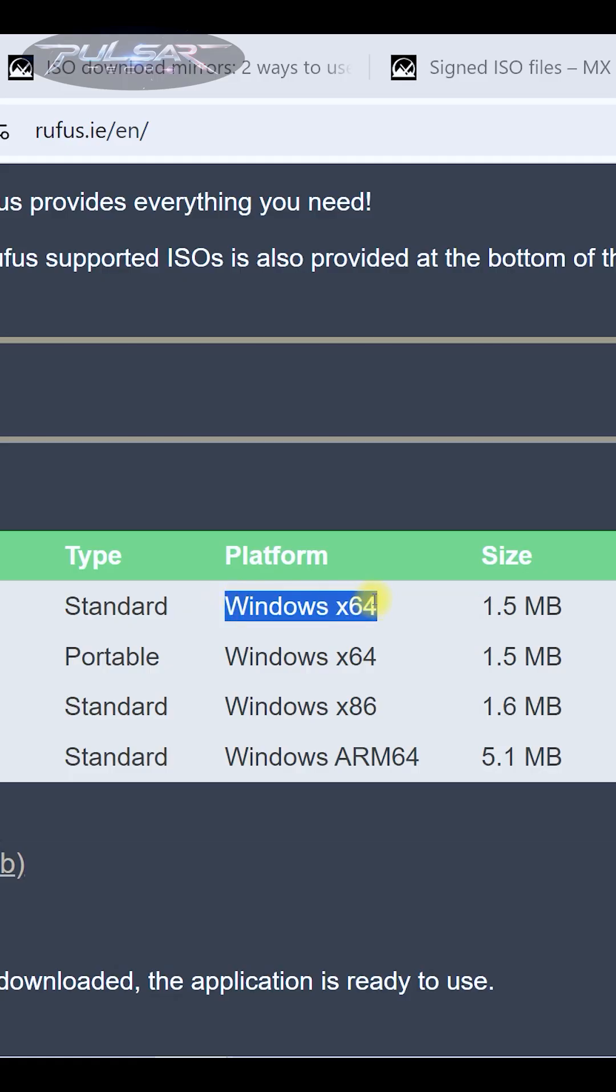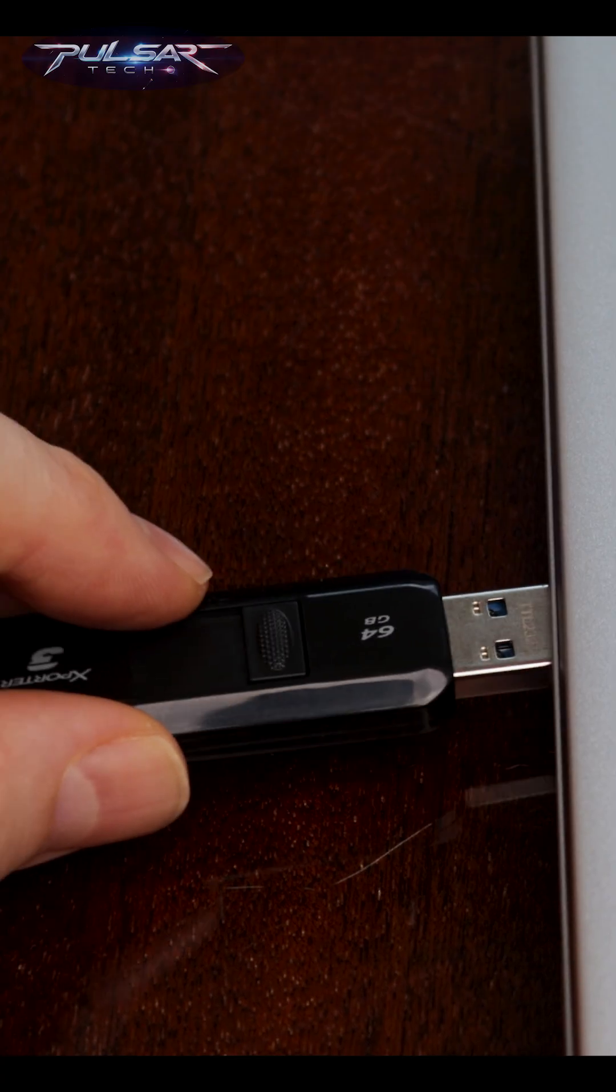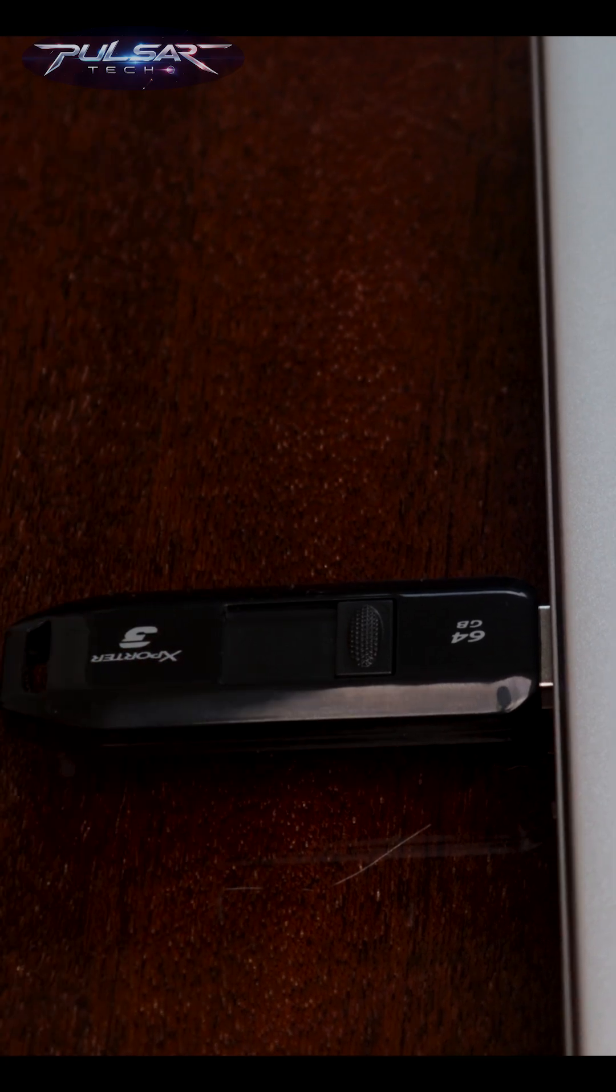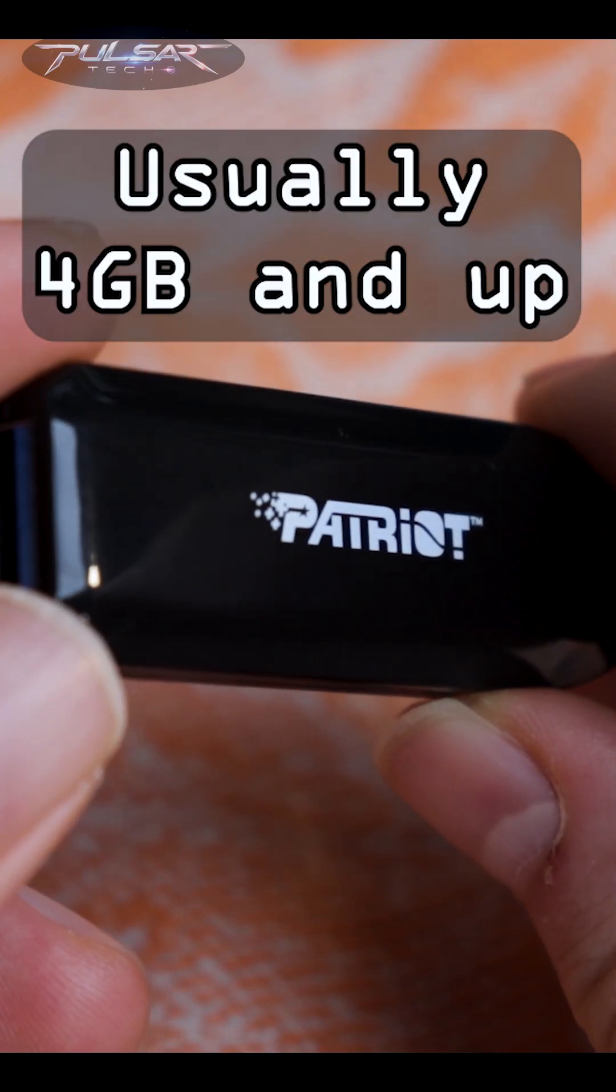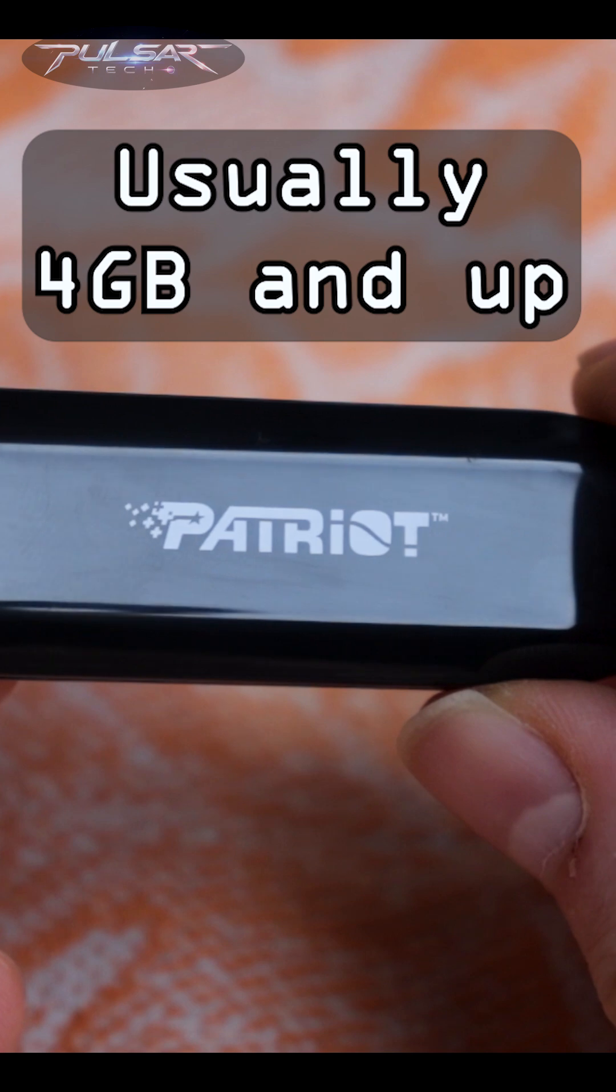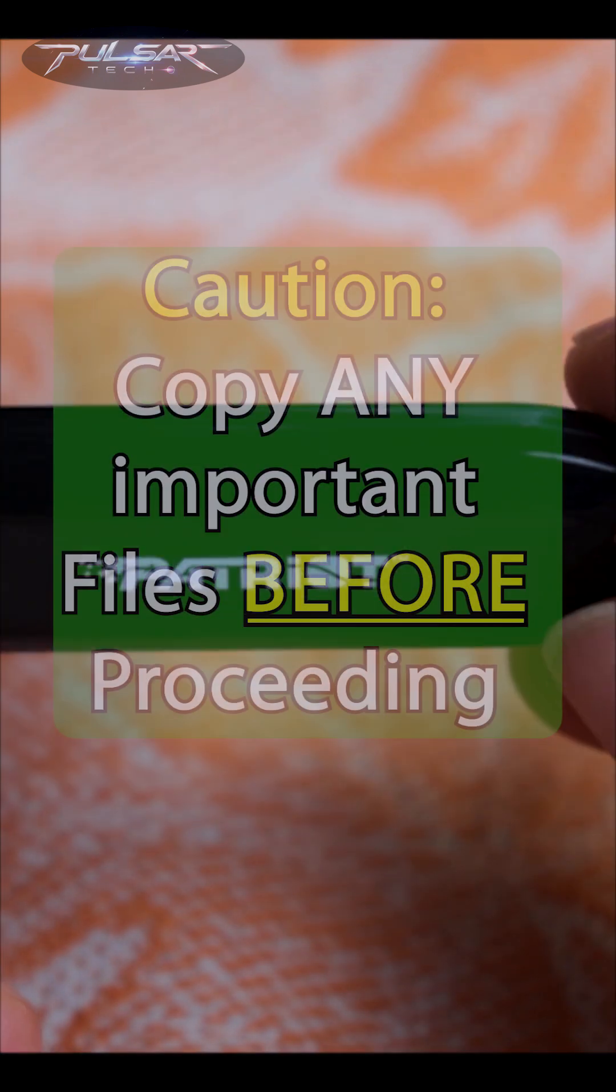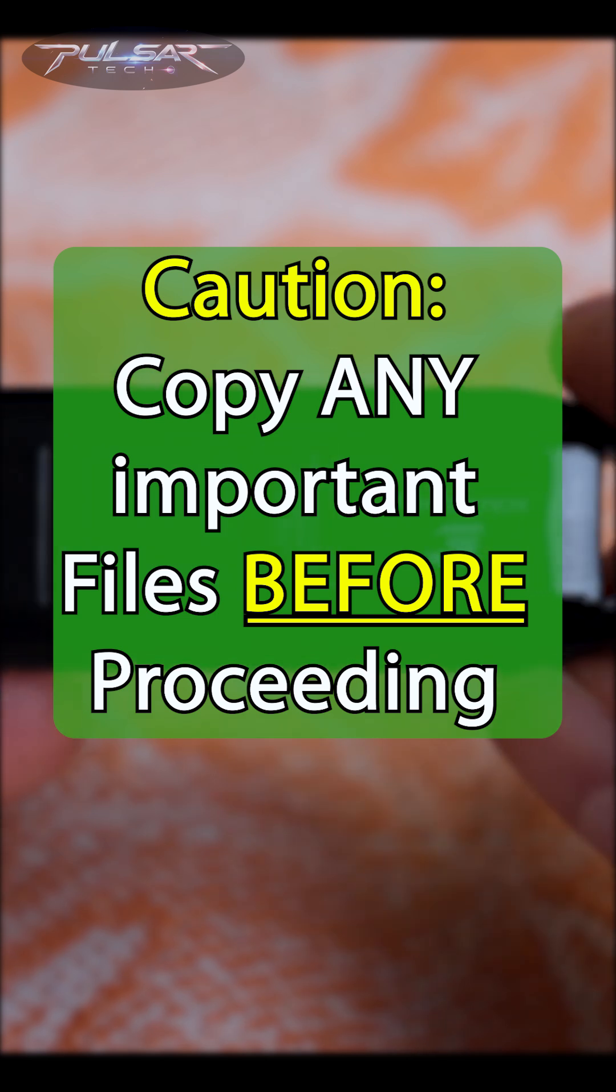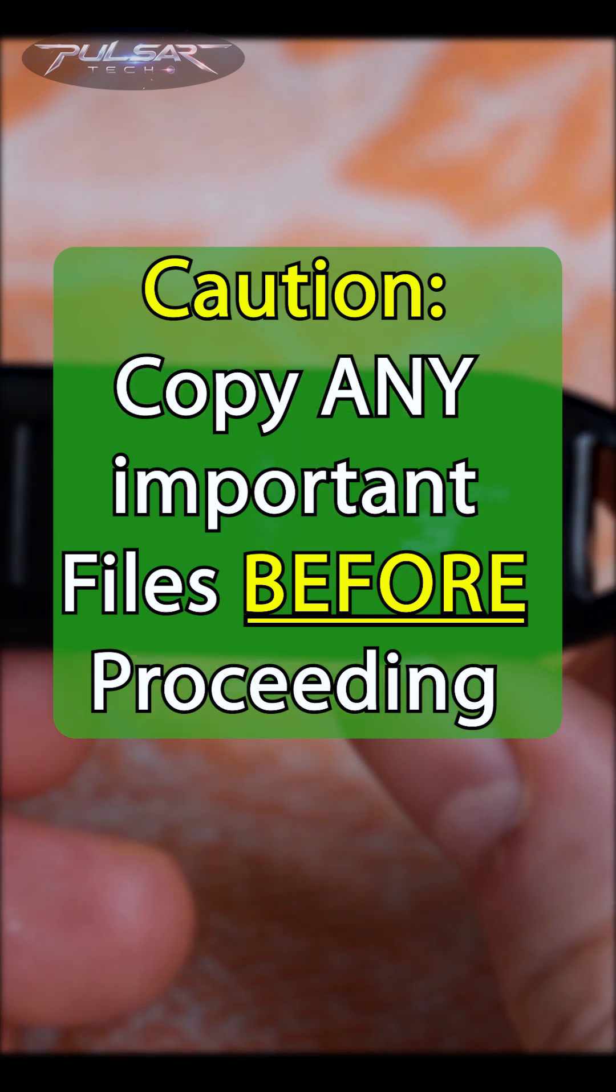Simply double-click the file to launch Rufus. Now grab your USB drive and plug it into your computer. Make sure there is enough storage on the USB drive for the ISO file you want to flash. The USB drive should be empty because Rufus will format it during the process, so back up any important files before proceeding.